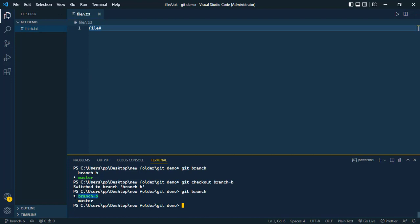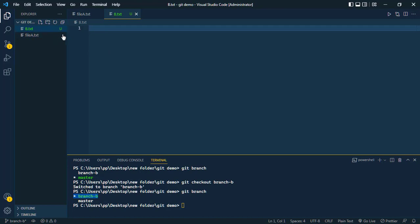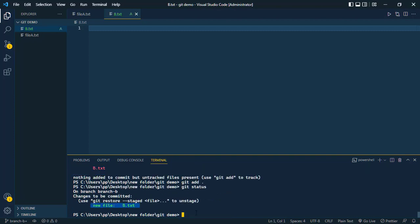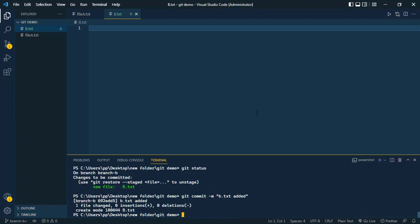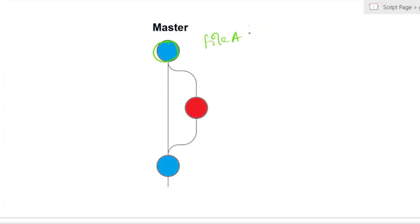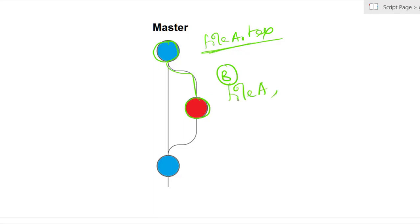Inside branch-b we add a new file b.txt. Since it is a new file, it is in untracked status. We add it to the staging area with git add dot, then commit with git commit -m 'b.txt added'. This file is successfully added to branch-b. So initially master has file-a.txt, branch-b has a copy of file-a, and we've added b.txt — which only exists in branch-b.